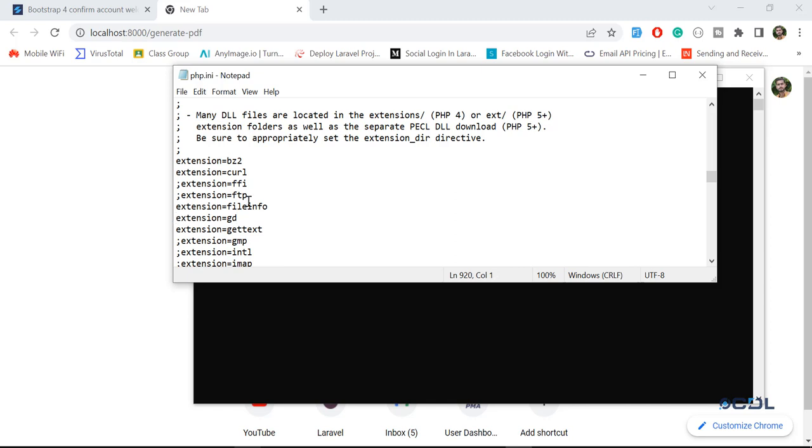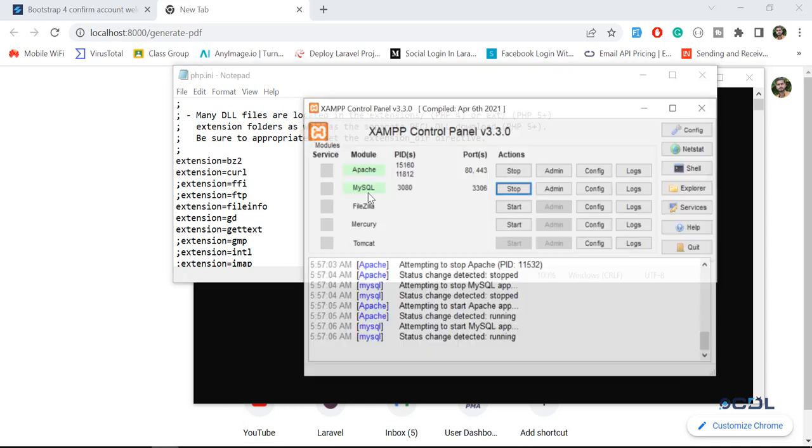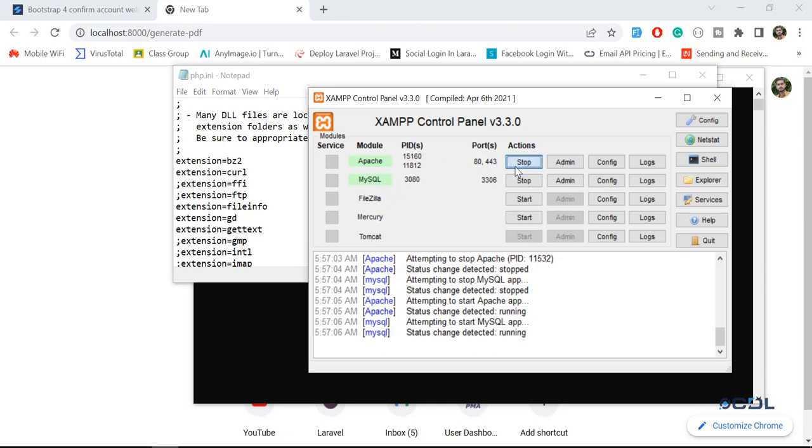You need to just remove - before this it will look like this. A semicolon is added before this extension, so you need to just remove this semicolon and then this GD library is going to work.